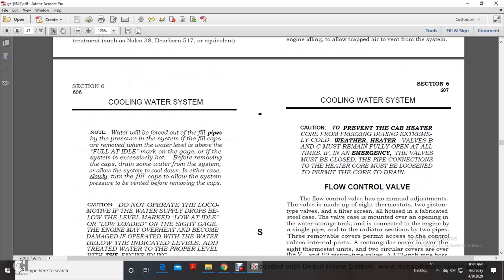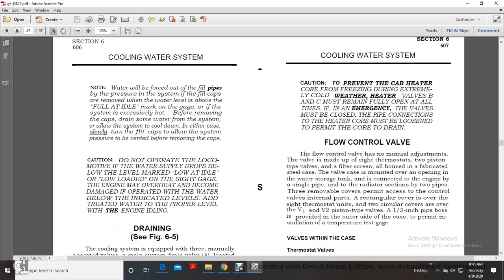No water will be forced from the overflow pipe when the fill caps are removed if the water level is above the full idle mark on the gauge. If the system is very hot before removing the caps, drain some water from the system and allow it to cool down. In either case, slowly turn the fill caps to allow system pressure to vent before removing them. Caution: do not operate the locomotive if the water supply drops below the low idle/low load mark on the sight gauge, as the engine may overheat and be damaged. Restore water to the proper level with the engine at idle.